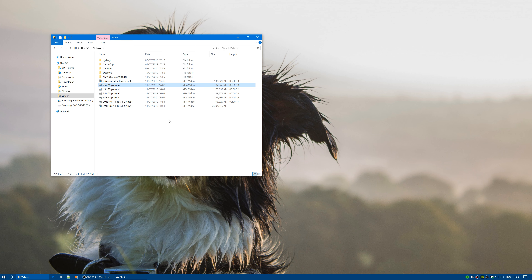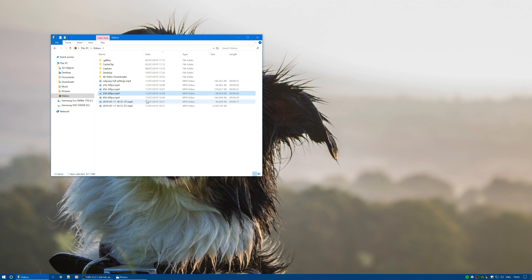The sweet spot for me is 25K at 60 frames per second. I only have a 10 megabit upload, so keeping file size small is important to me. The quality loss between 45K and 25K is negligible, and since the 2080 Ti can handle 60fps without any problems, 25K at 60fps minimizes file size with minimal quality loss. The RTX 2080 Ti can do that all day long without any issues whatsoever.